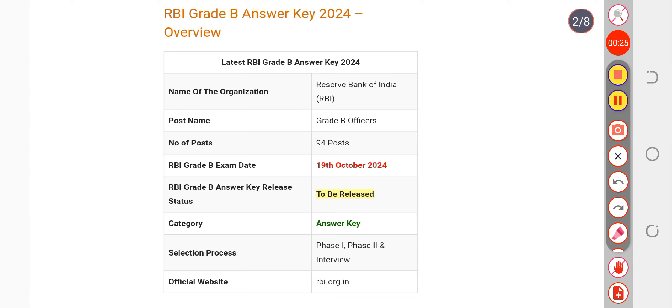The answer key and objection form both are going to be released on the official portal rbi.org.in. This is the current update. Until then, you can refer to the unofficial answer key that is already available on YouTube. For more updates, you can subscribe to us.